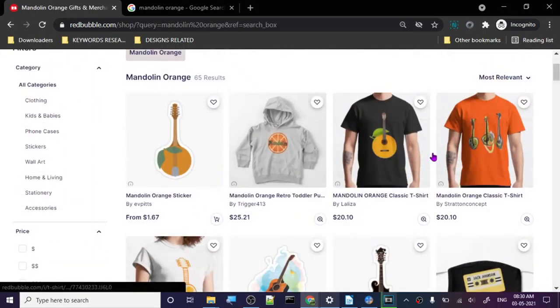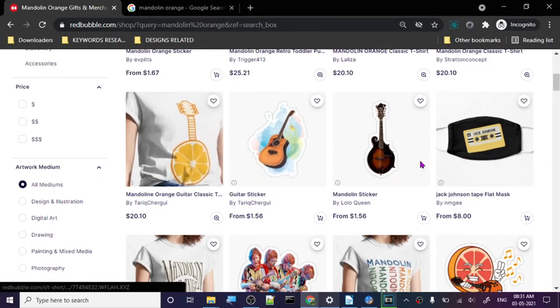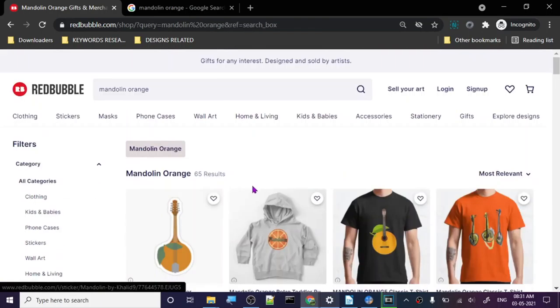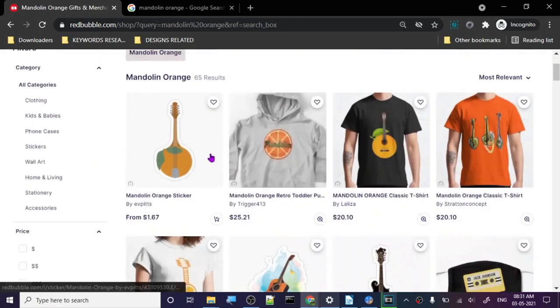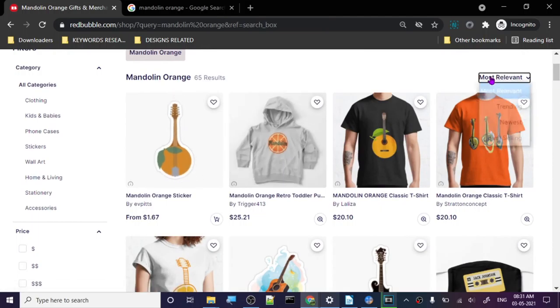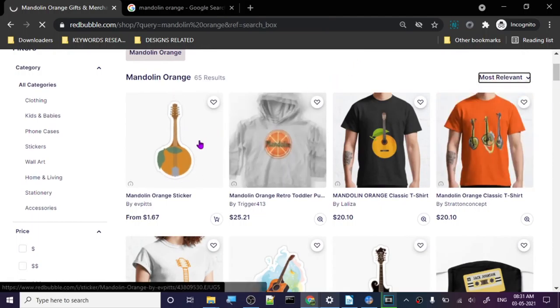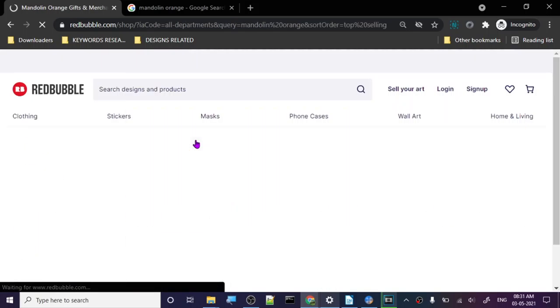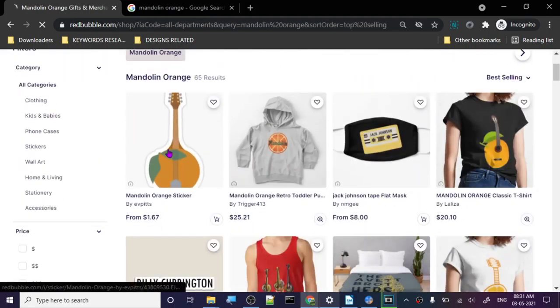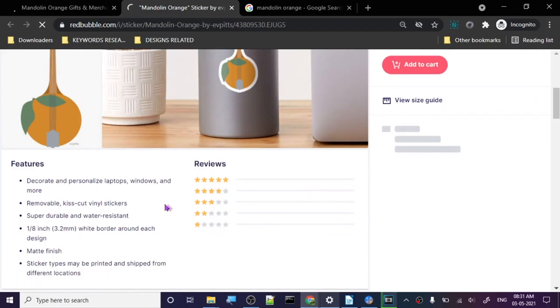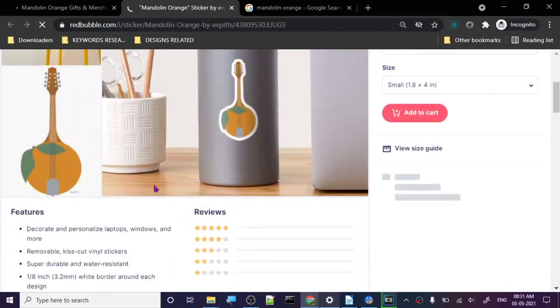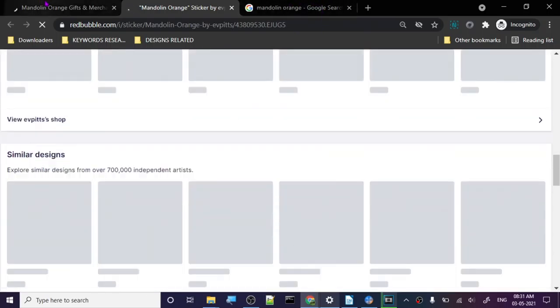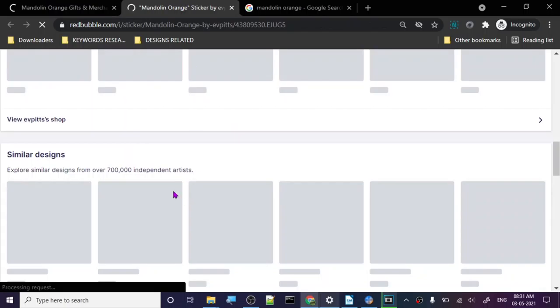If you create any design like this, I don't think you will have any issues. But don't use someone's name or don't use 'mandolin orange' in your keyword and tag. Don't use it on your design and just create something like this. I'm pretty sure the top four, one of them is gonna be a top selling one. I'm guessing this one, but let's see. Yeah, this one.